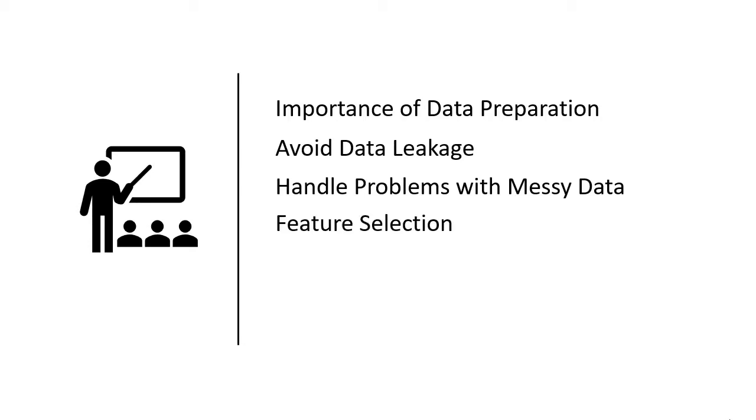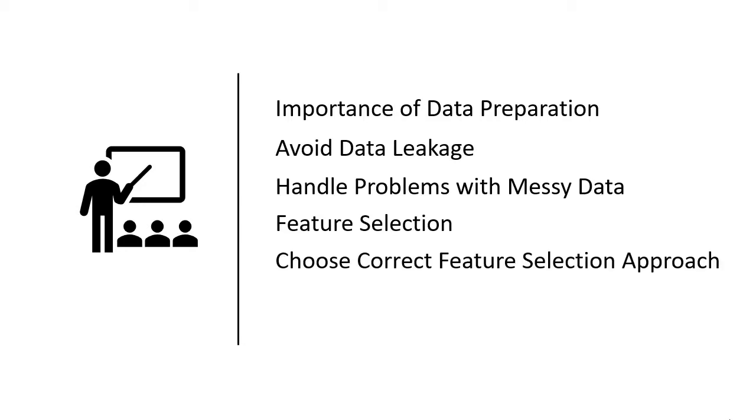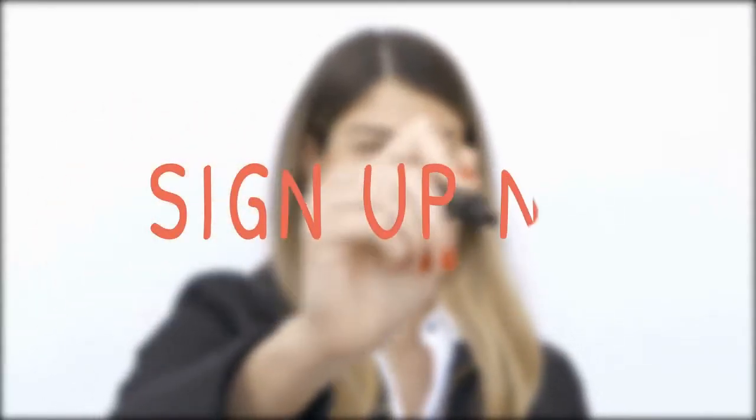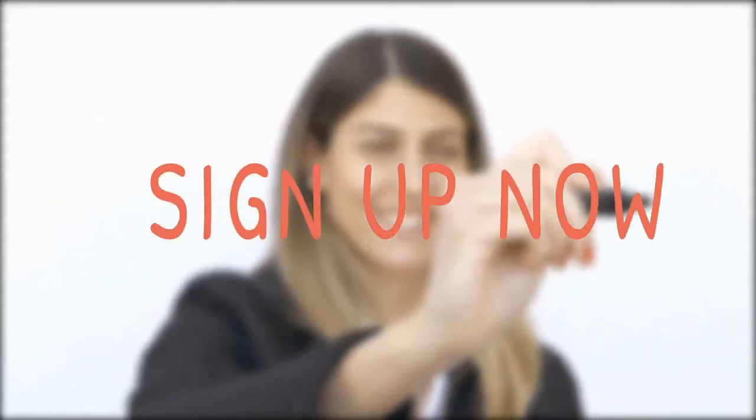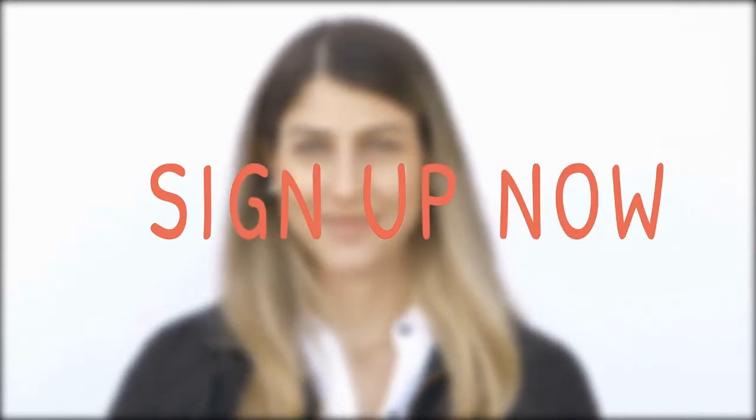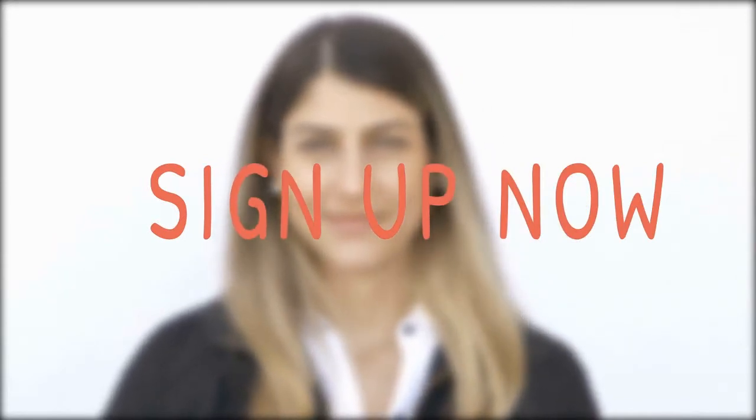You're going to learn how to identify and remove irrelevant and redundant input variables with feature selection methods. You're going to learn how to know which feature selection method to choose based on the data types of the variables. You're going to learn how to scale the range of input variables using normalization and standardization techniques. These are only a sample of the things we're going to focus on in this course. Thank you for your interest in data cleansing masterclass in Python and we'll see you in the course.